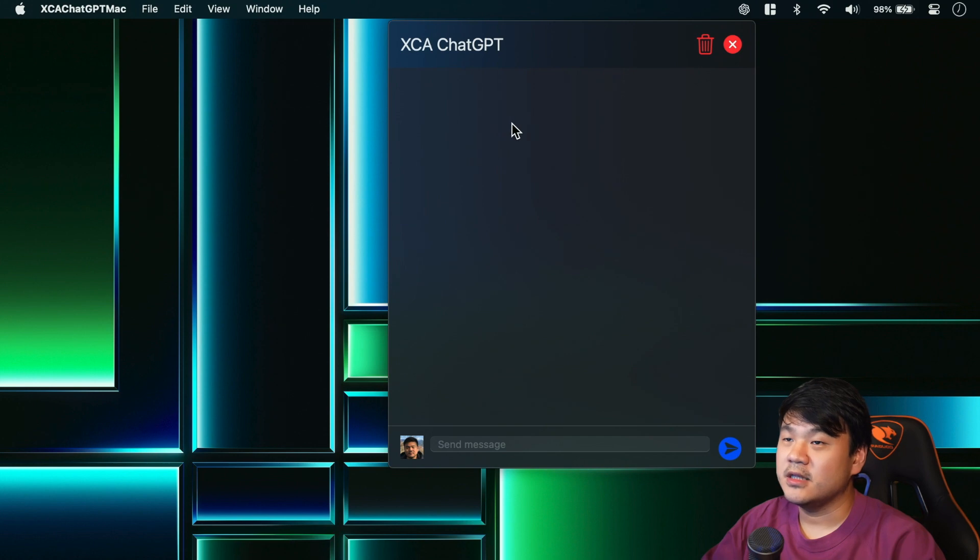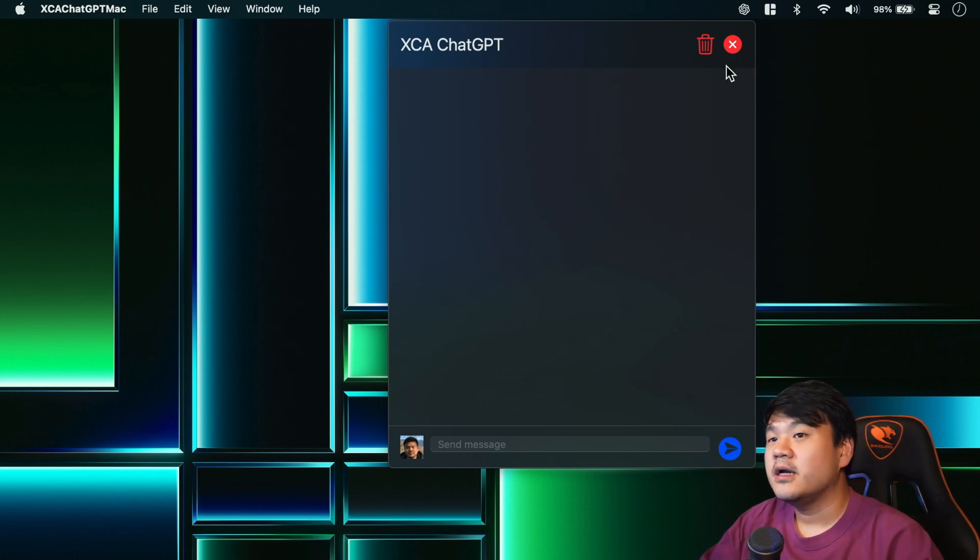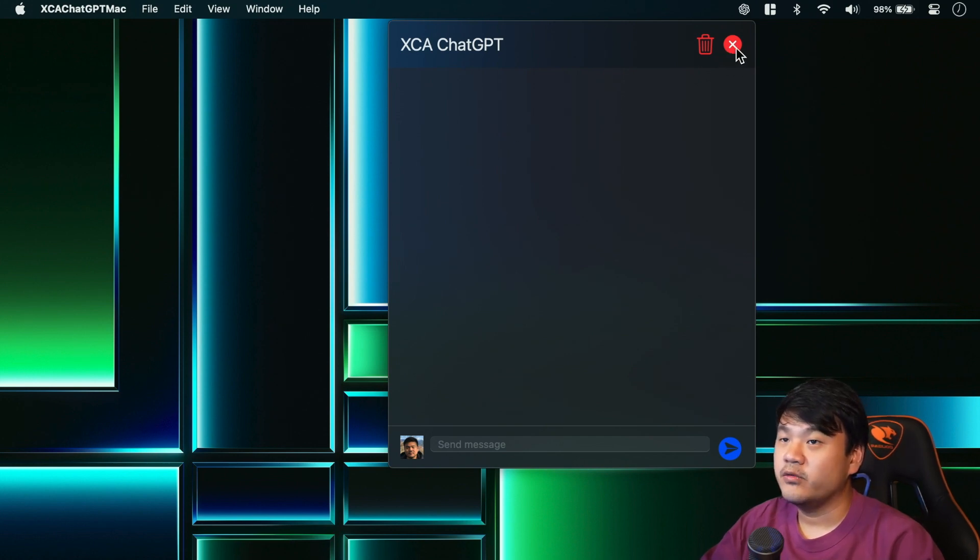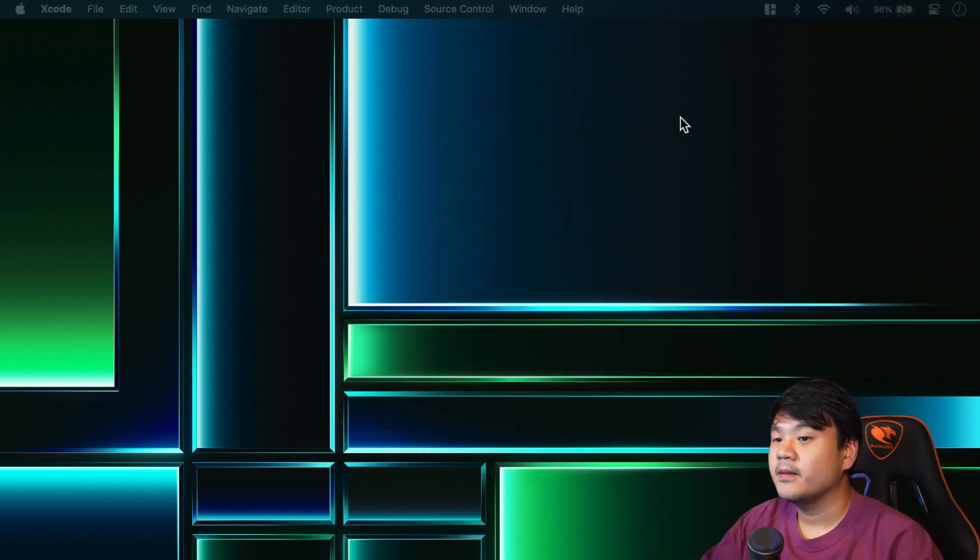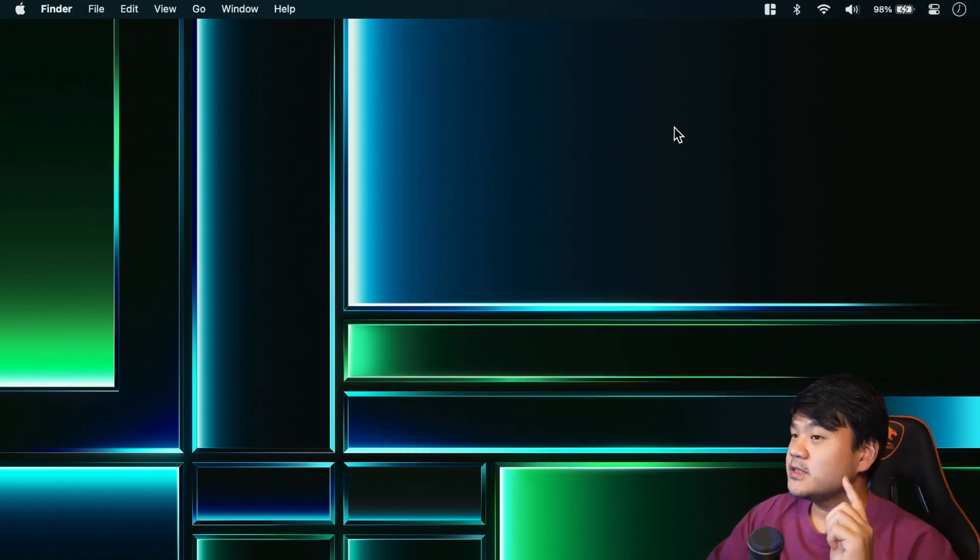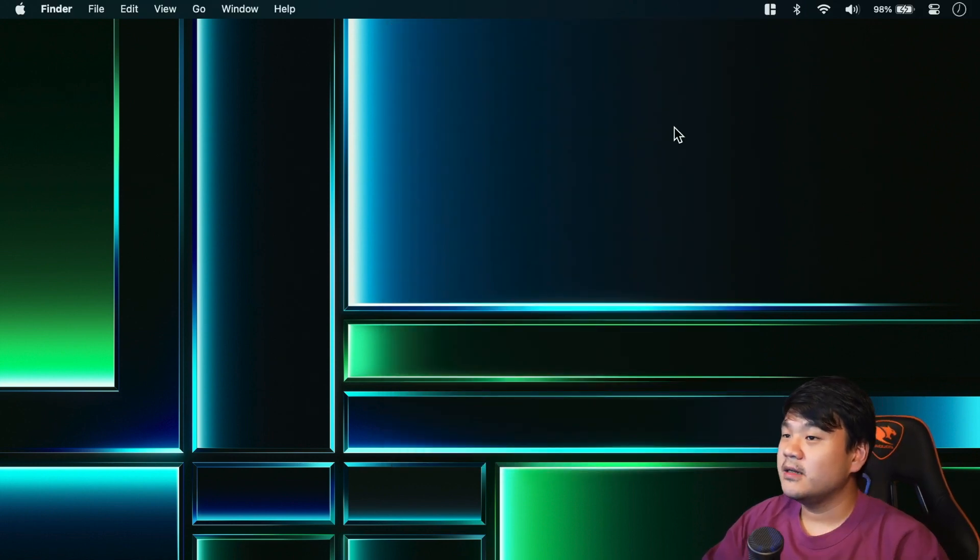And we have this quit button, so whenever I click this it will quit the app. Okay, so that's basically the final application that we are going to build.